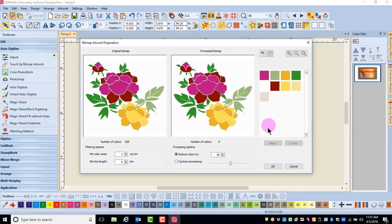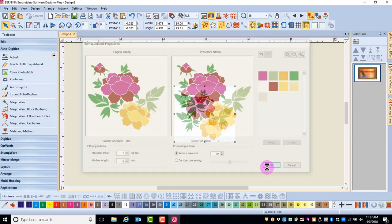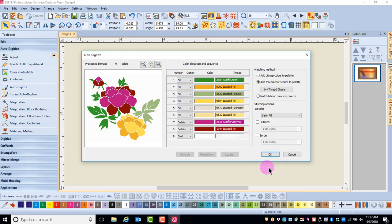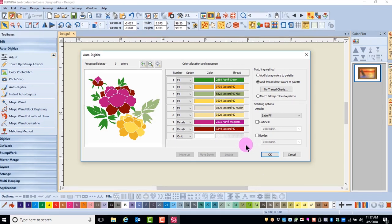After reducing the colors, click OK. The Auto Digitize dialog box will open.